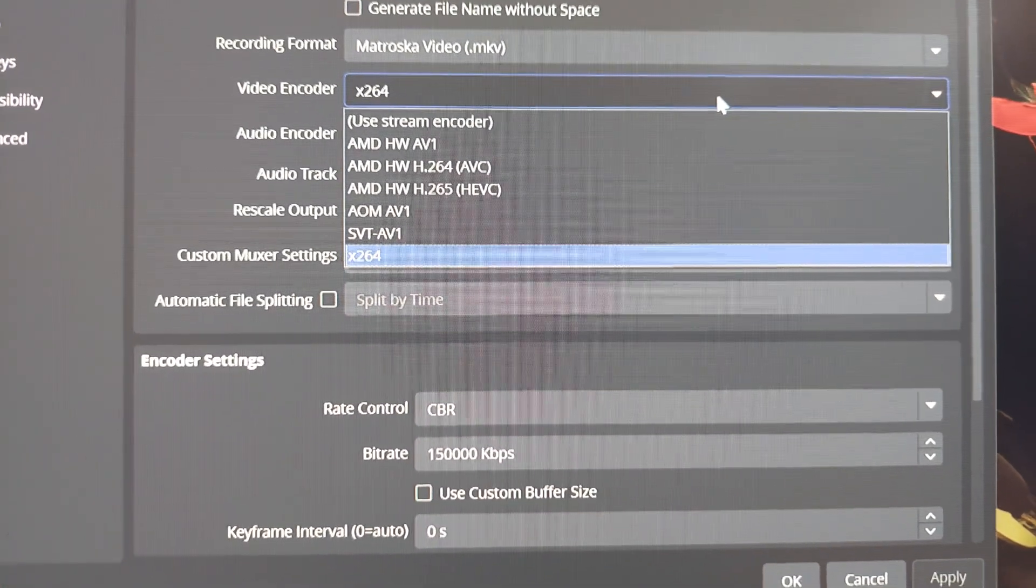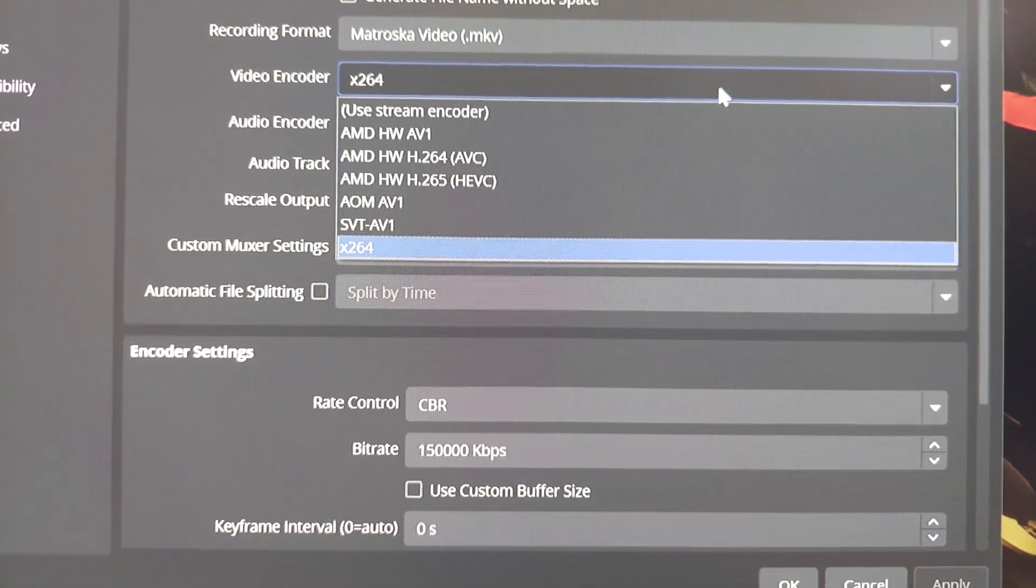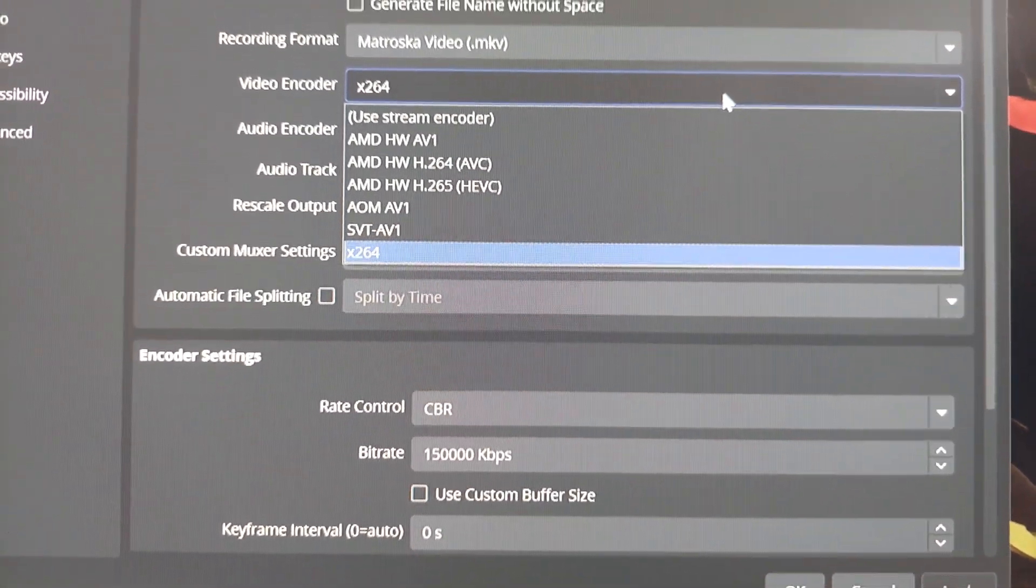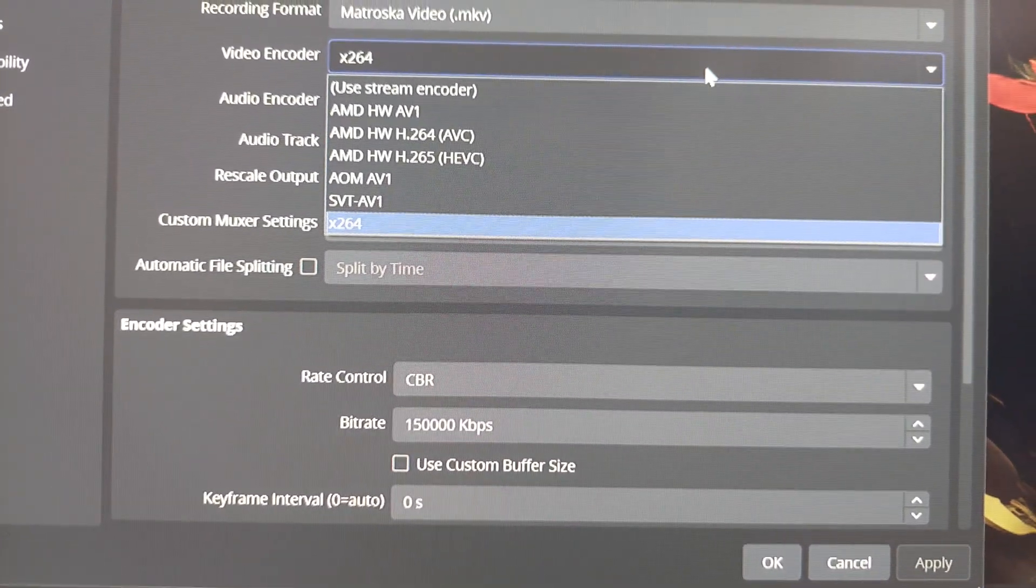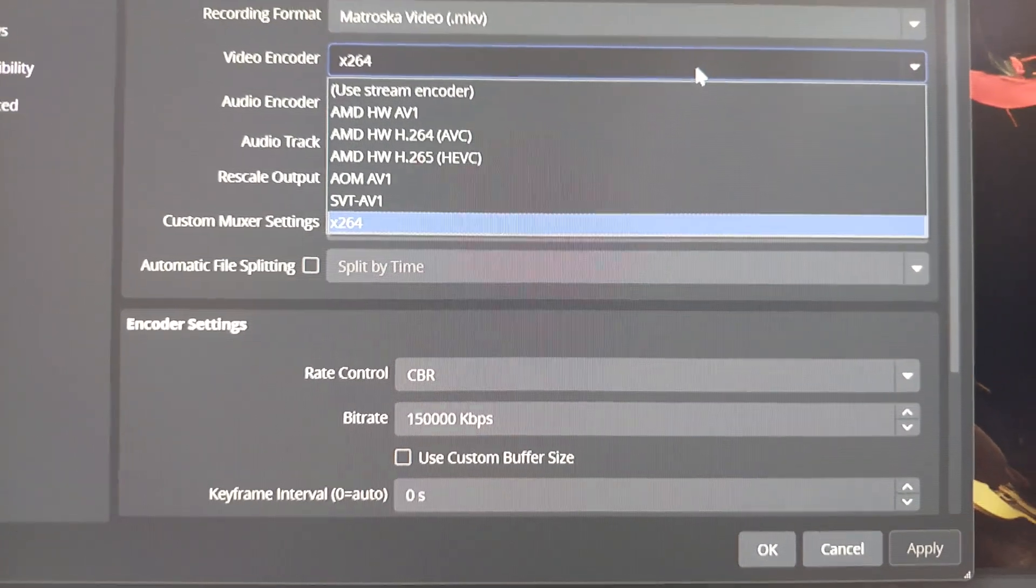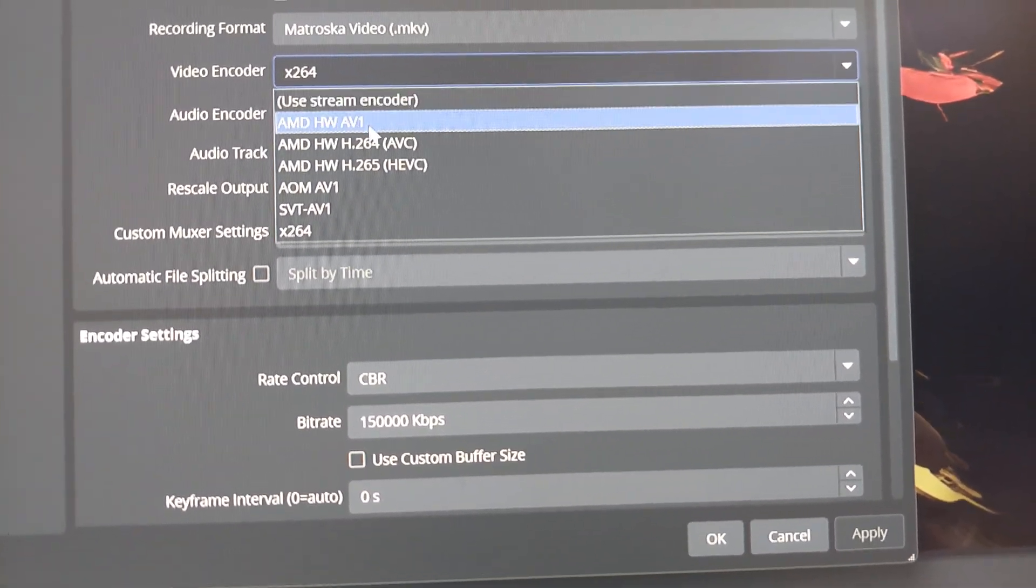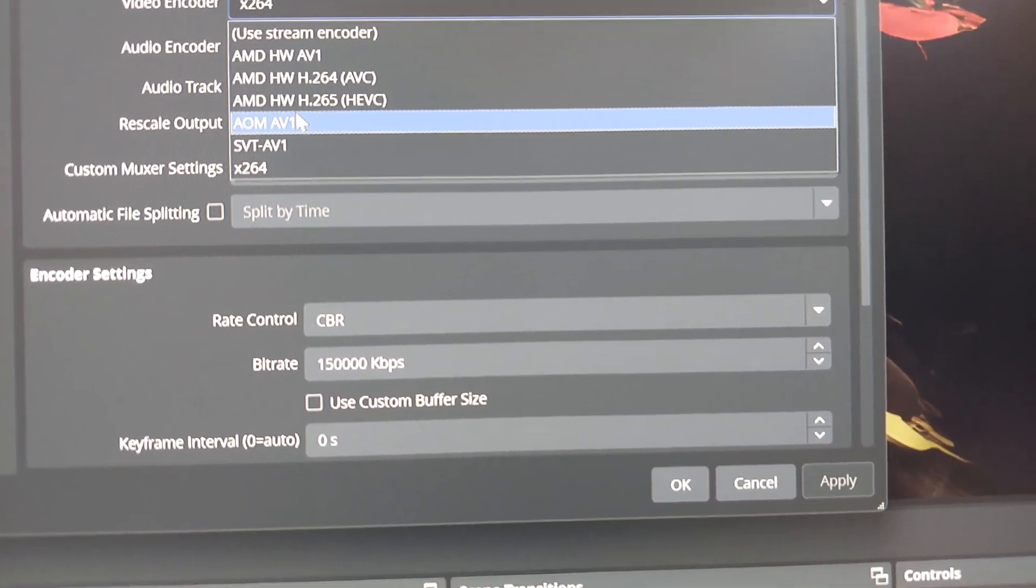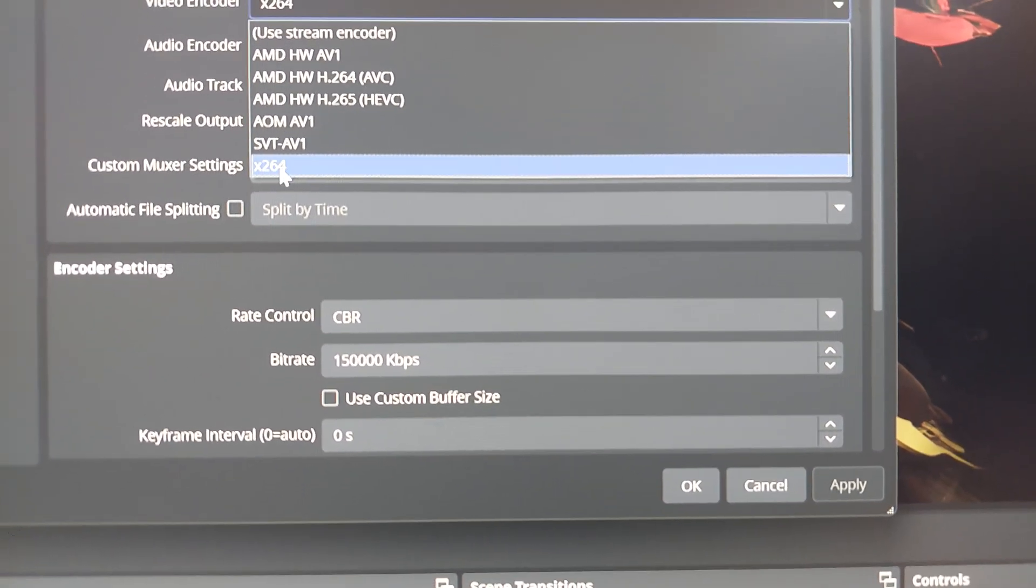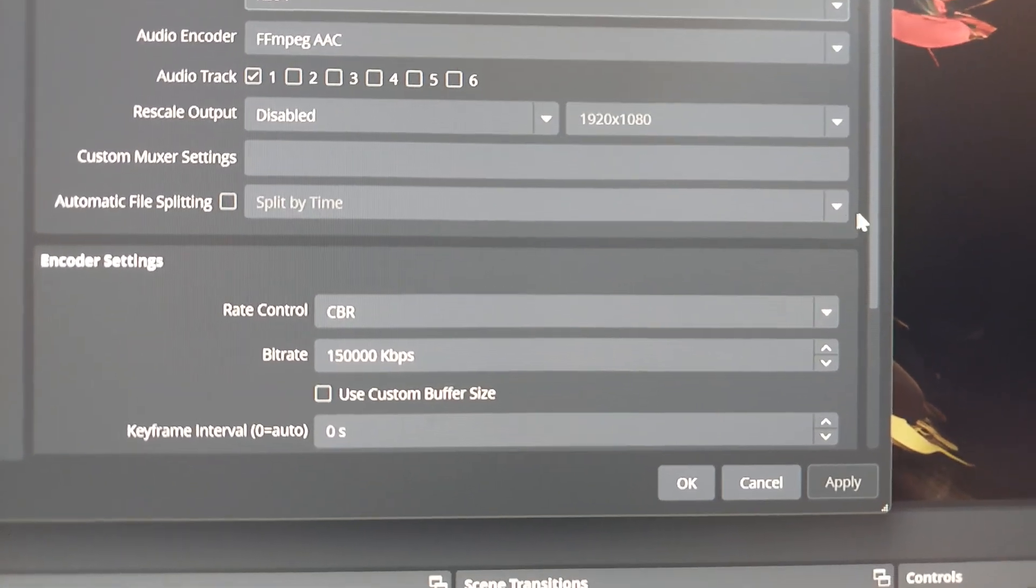But honestly, x264 uses the processor and this is an 8 core and 16 thread CPU. This is pretty powerful for the processor. You can record off of the graphics card or you can record off the CPU. There's just limits, okay? So as of right now I'm testing the CPU, but I've tested all of - I tested AV1, H.265, and this AV1 as well along with x264.